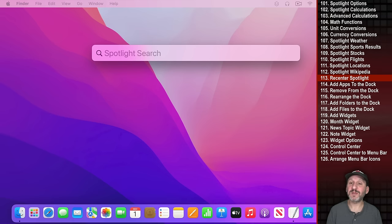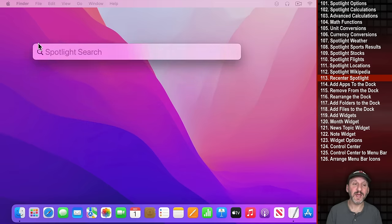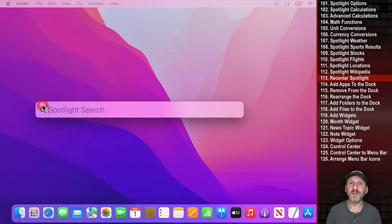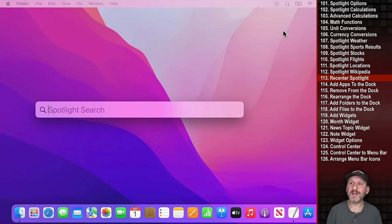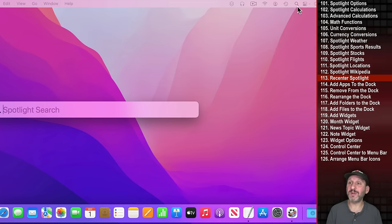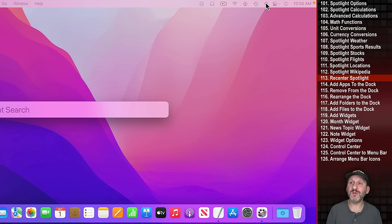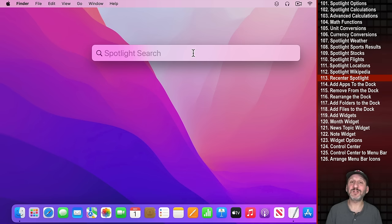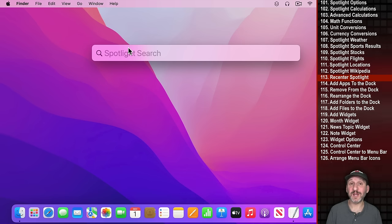One frustrating thing about the Spotlight search field is you can drag it off-center. To snap it back to its original position, click and hold the Spotlight icon in the Menu Bar and it will eventually snap back.